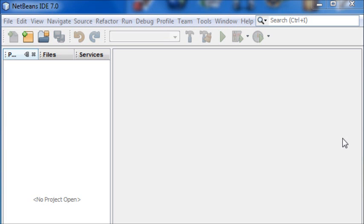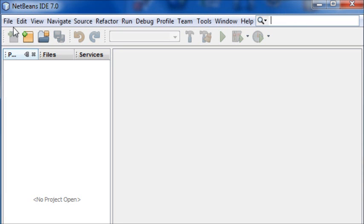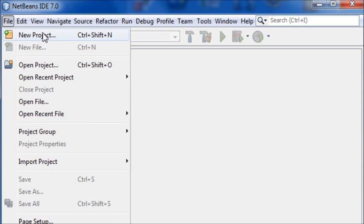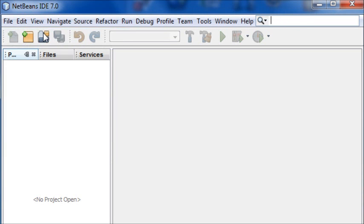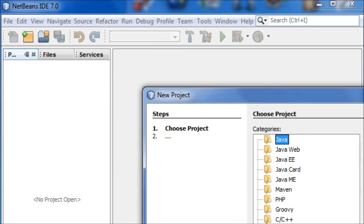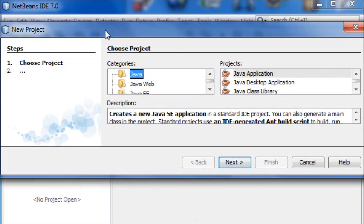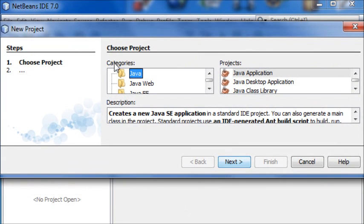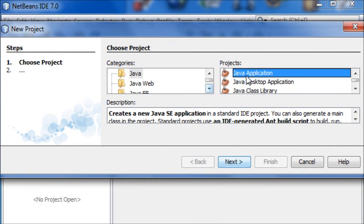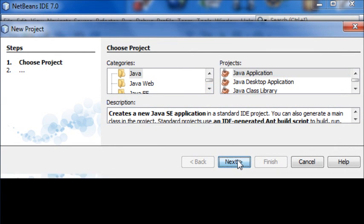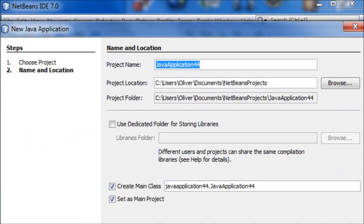So hopefully you've downloaded NetBeans already, and in the NetBeans IDE click on this button here to open a new project, or you can press File New Project. With the dialog box that comes up you're going to want to find Categories Java, and then choose Java Application, and then just hit Next.